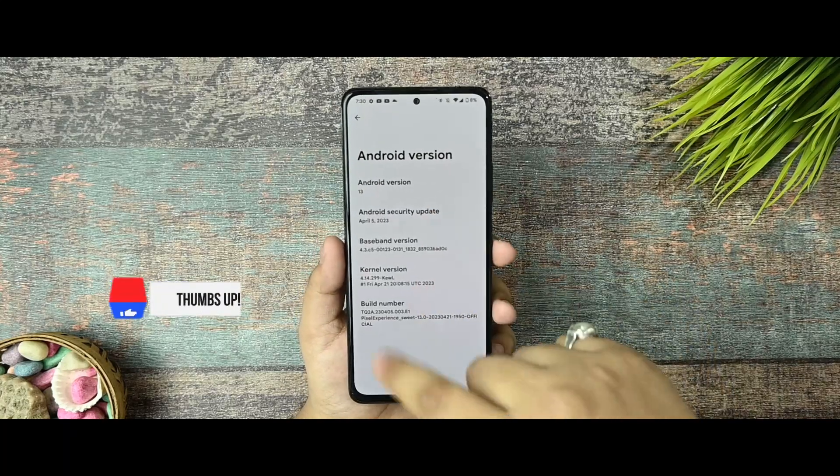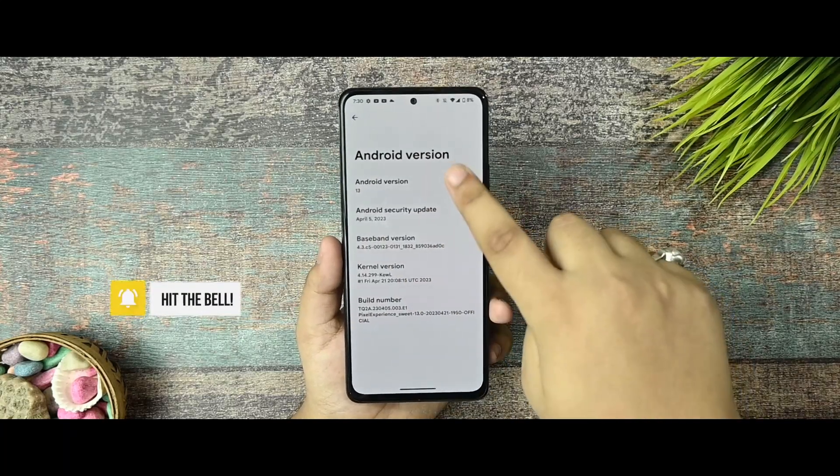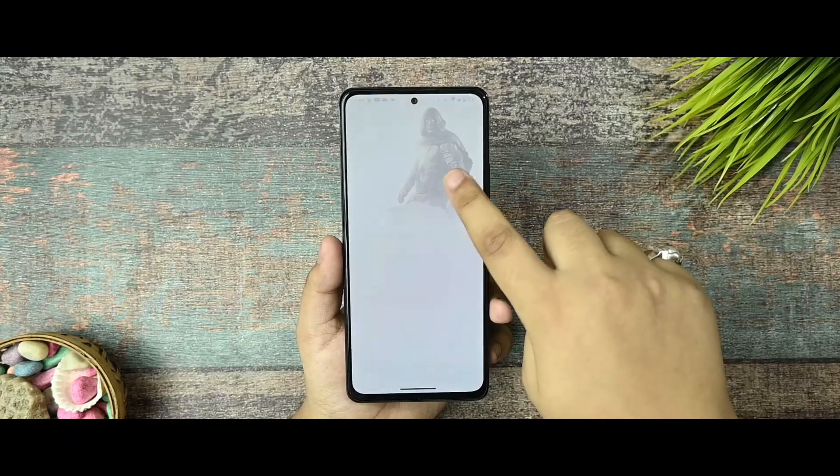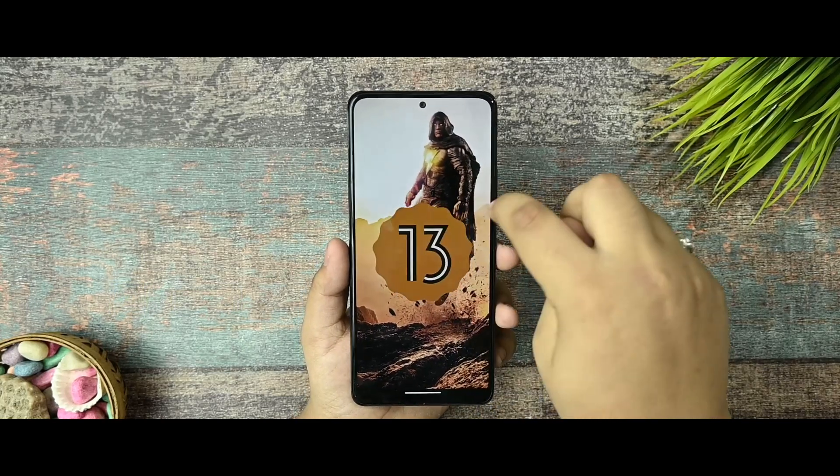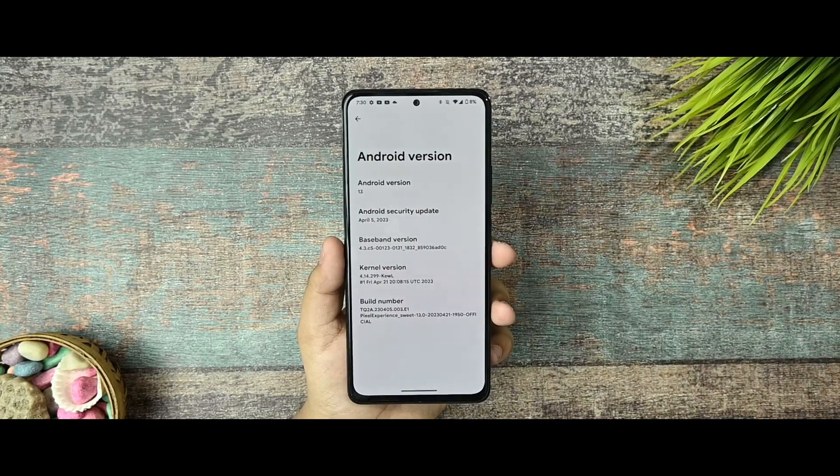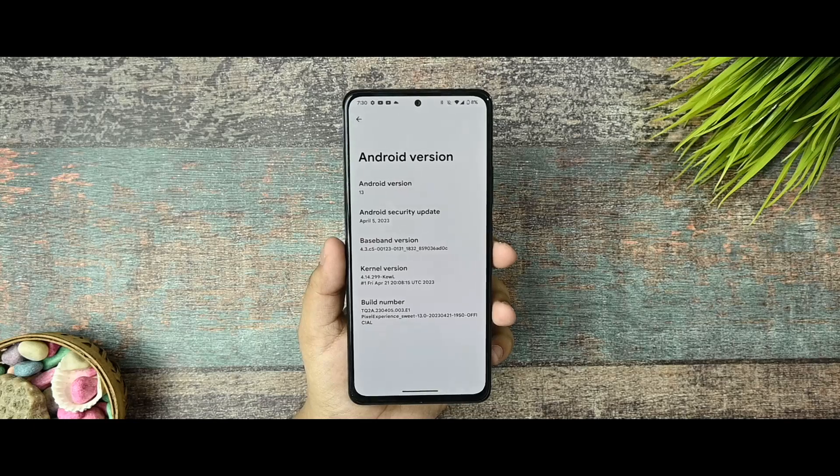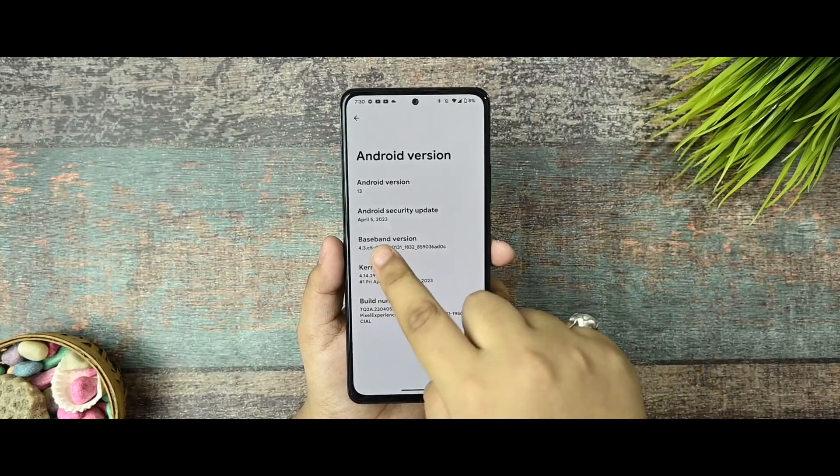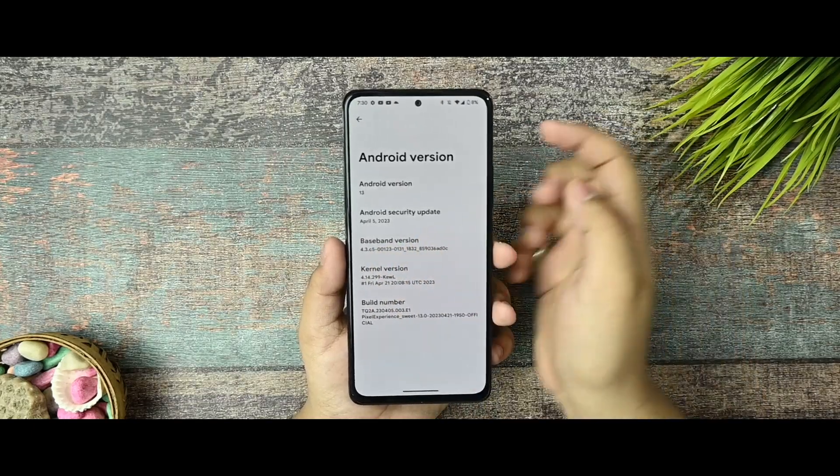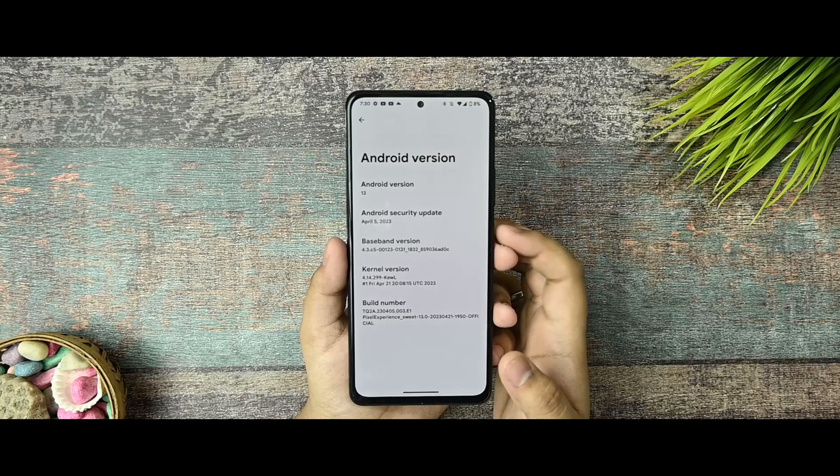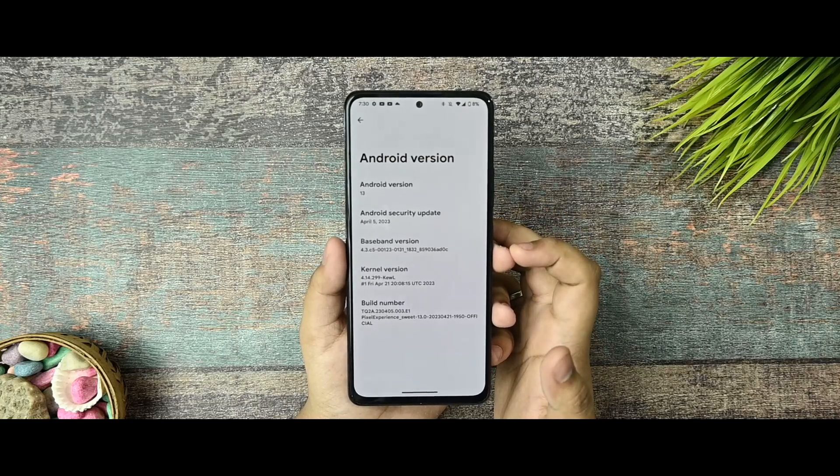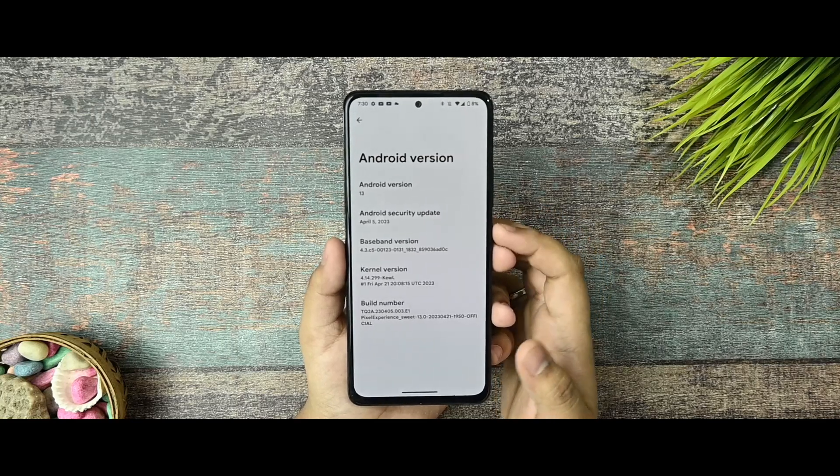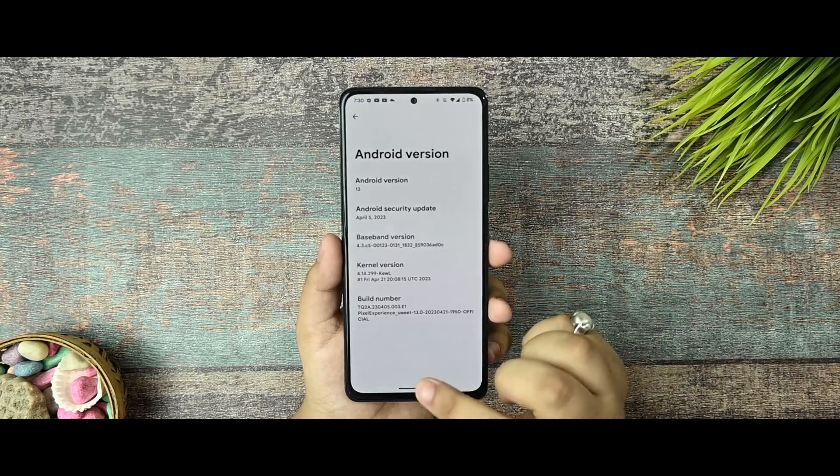Alright guys, so first of all the Android version. As you can see, it is based on Android 13, and I'm surprised to see that in this build there are a few changes that I liked so much. Here is the Android security update of April 5th, the kernel version being used, and the build number as you can see.